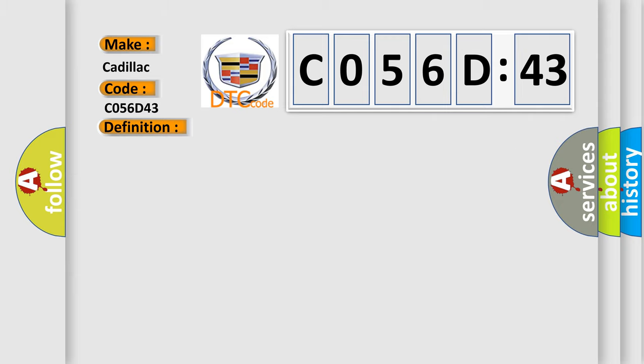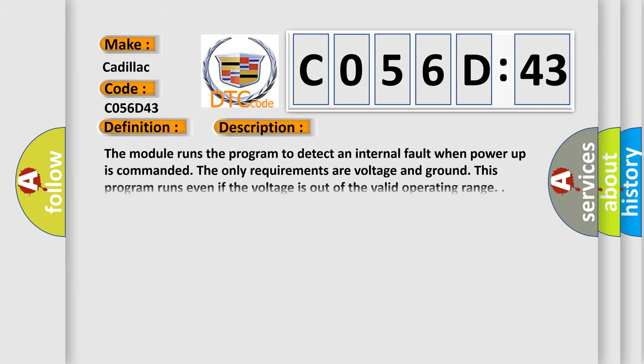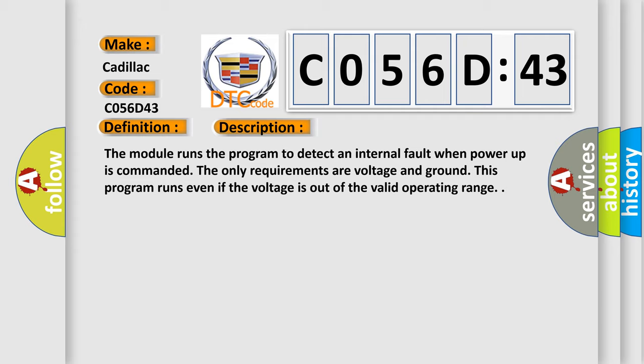And now this is a short description of this DTC code. The module runs the program to detect an internal fault when power-up is commanded. The only requirements are voltage and ground. This program runs even if the voltage is out of the valid operating range.